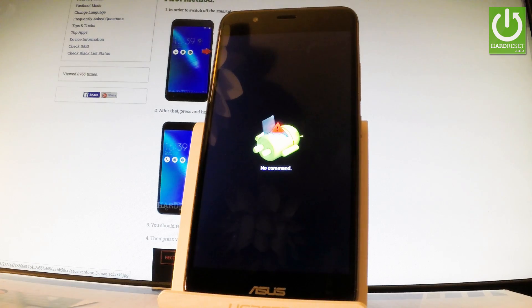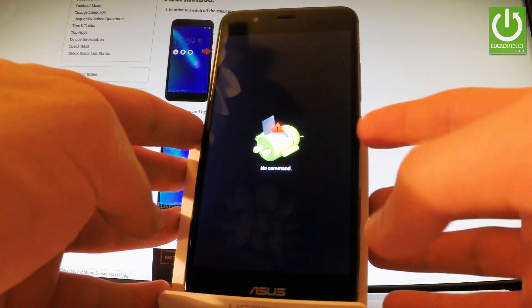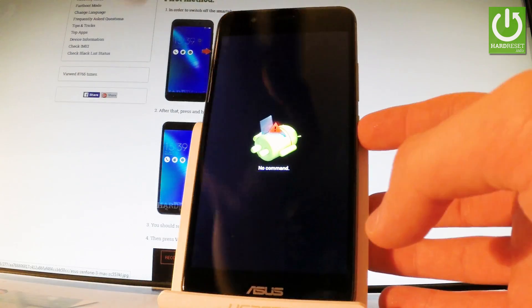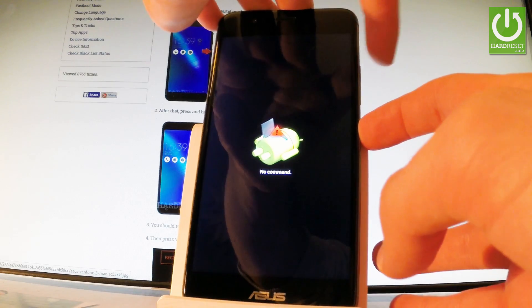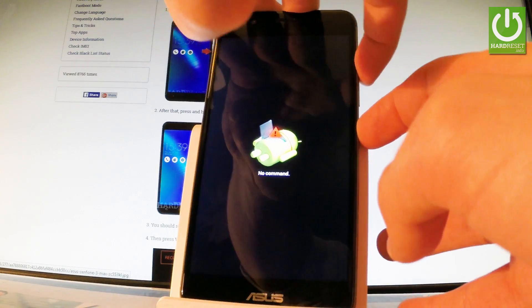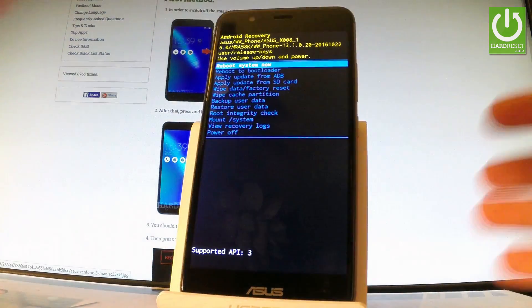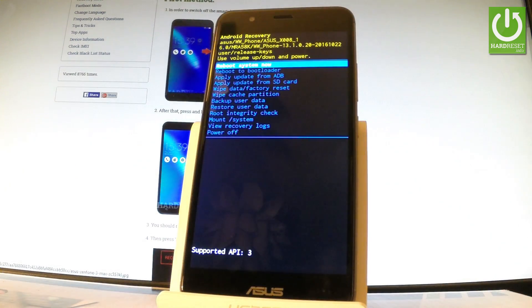As soon as the Android robot appears in front of you, start holding the power key and while holding power, press volume up once. As you can see, Android recovery pops up.